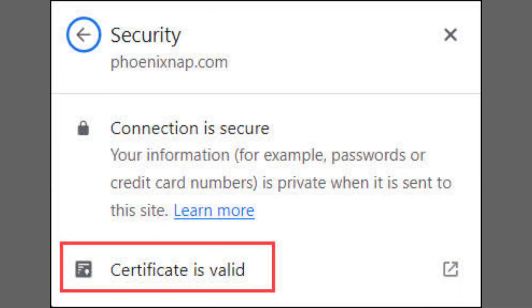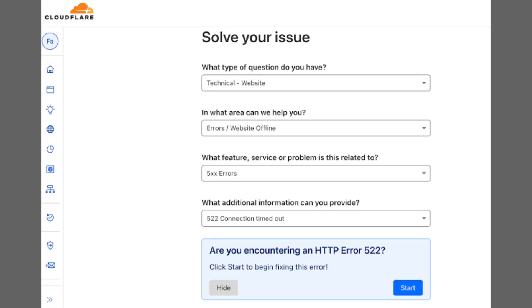In most cases, this is a server-side issue, meaning the problem is with the website itself, not your device or network. The easiest way to check is by using a tool like, is it down for everyone or just me?